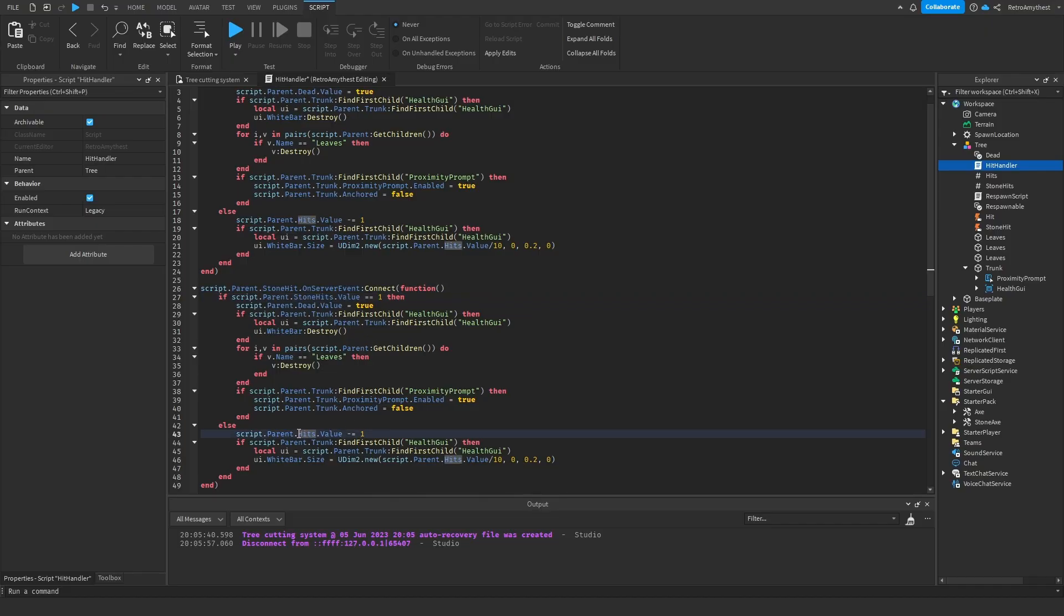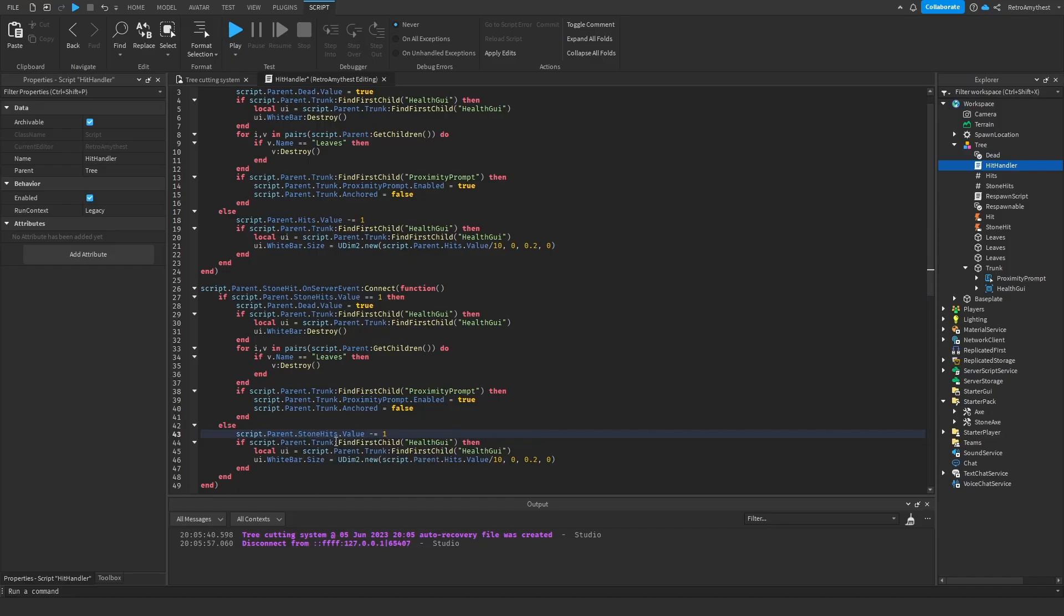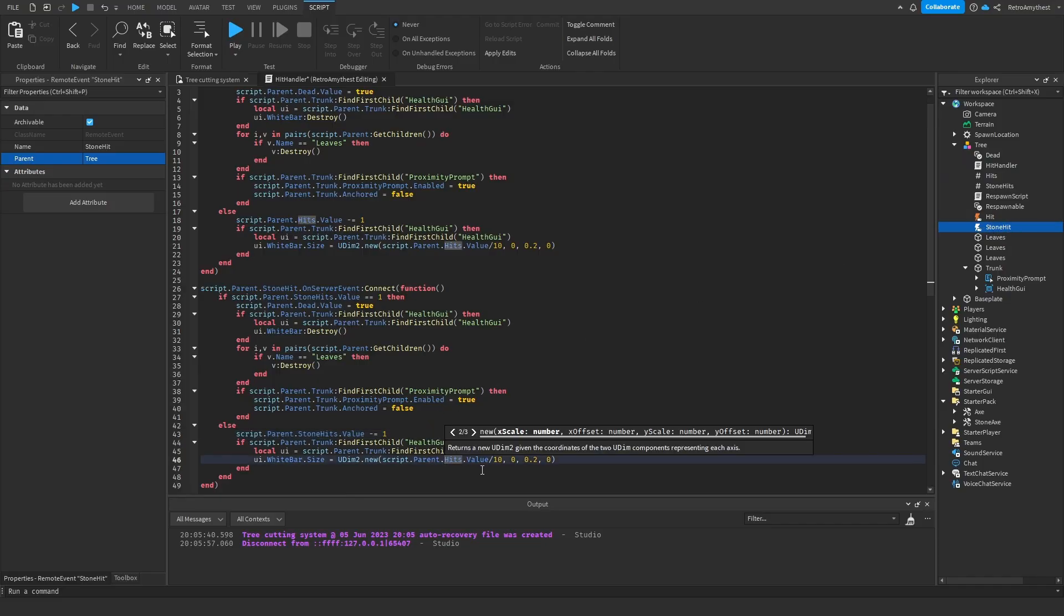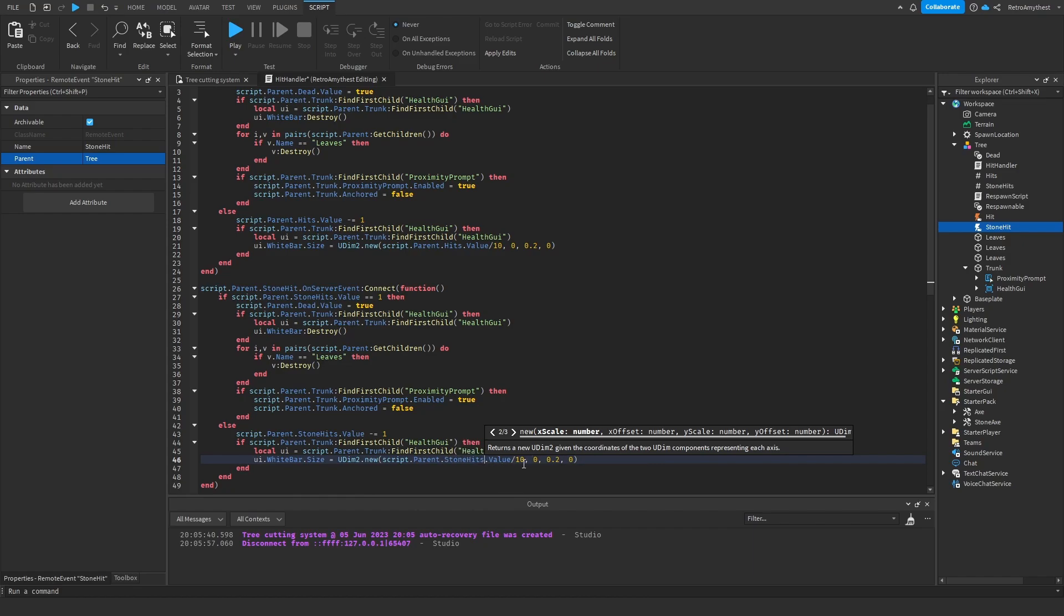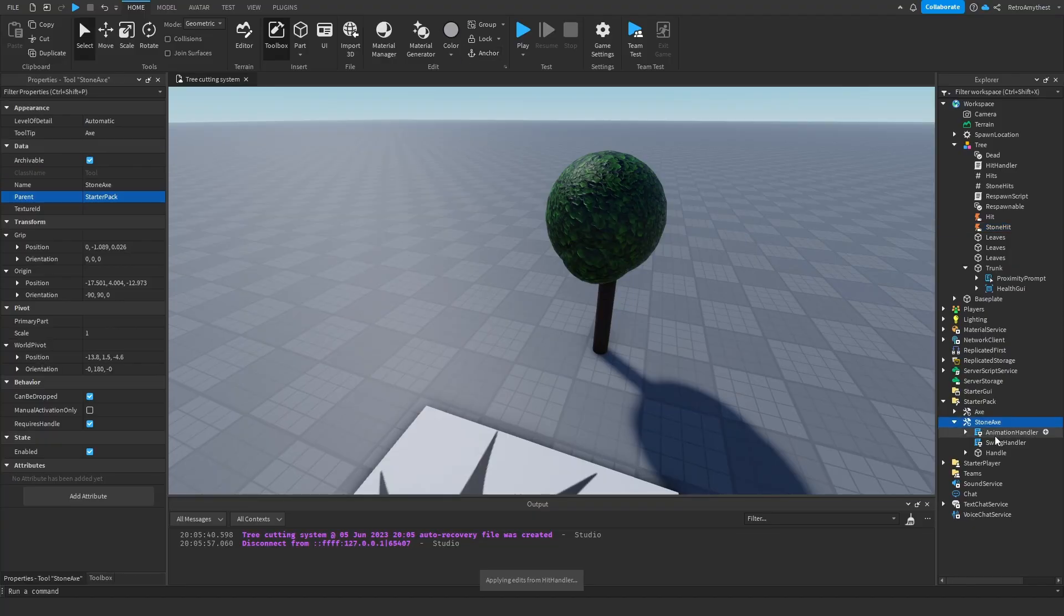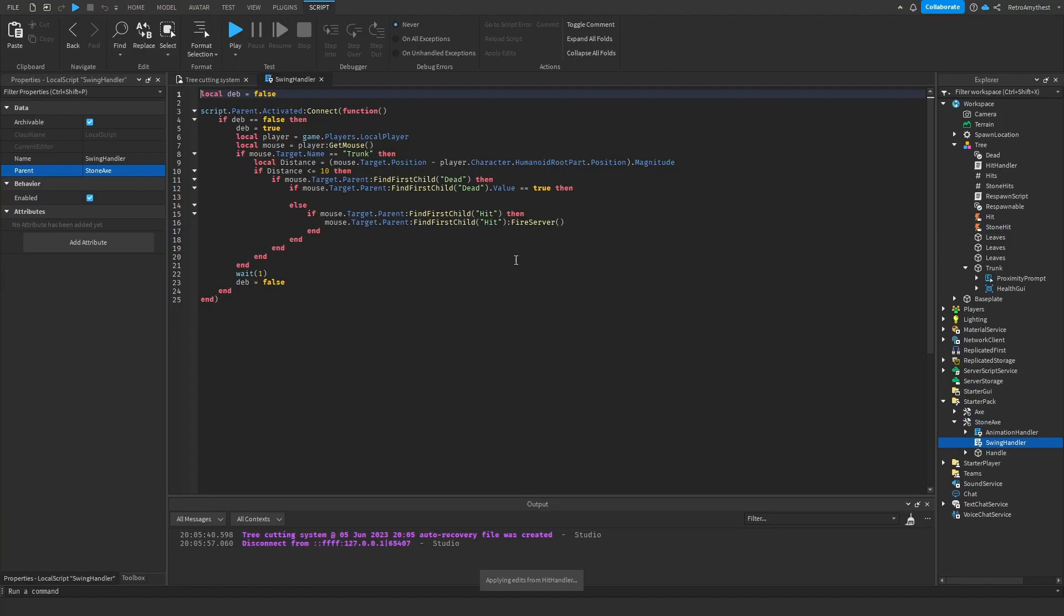Down here, stone hits. Make sure you're choosing the int value, not the remote event. Then change down here as well, stone hits, then change the value to five.